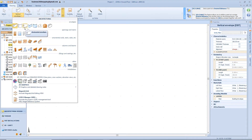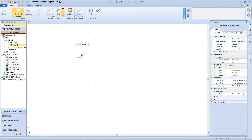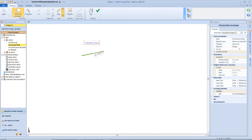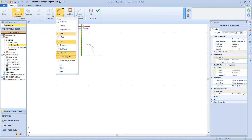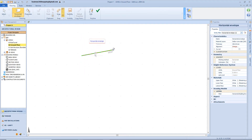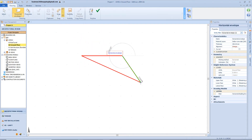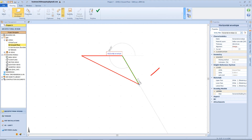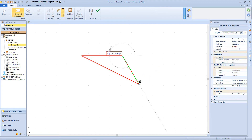Let's start with this object, which we can use to draw different types of slabs in our project. From an operational point of view, the horizontal envelope is defined by setting vertex nodes, and using the drawing snap aids we can shape its perimeter. We can also define an angle and then just type in the correct value of our segment, like for example 5 meters in this case.